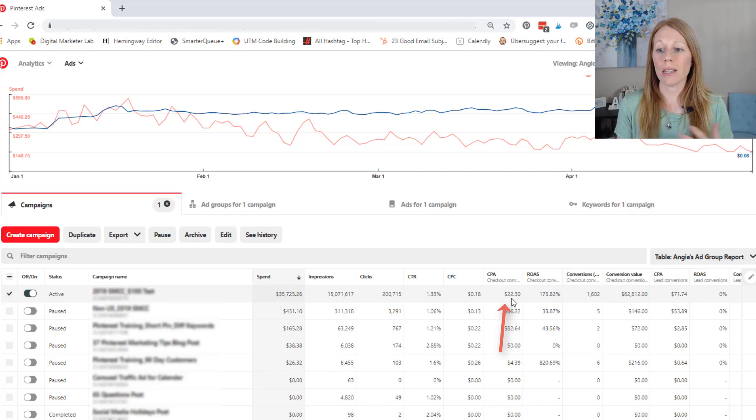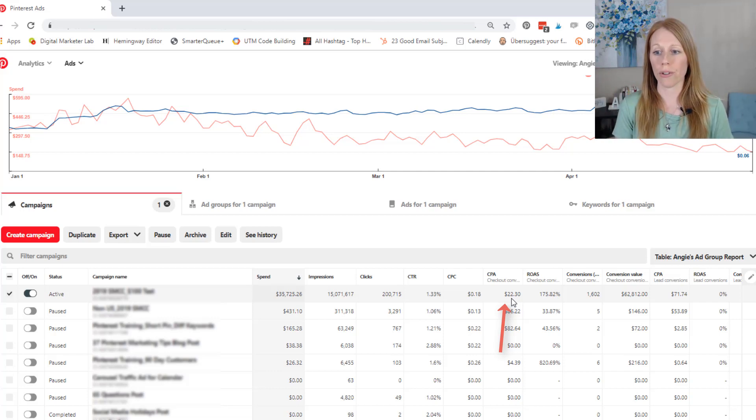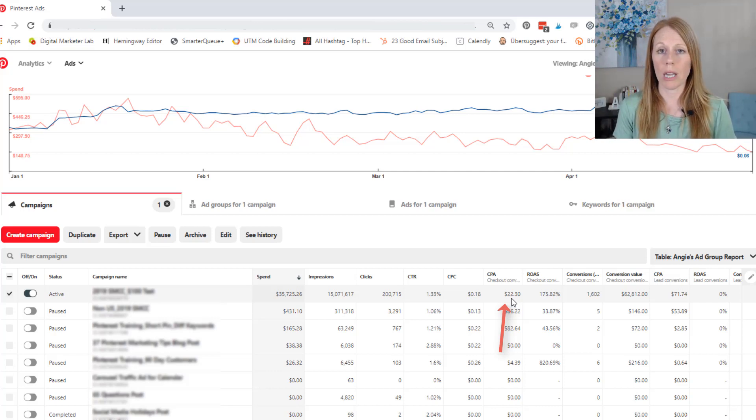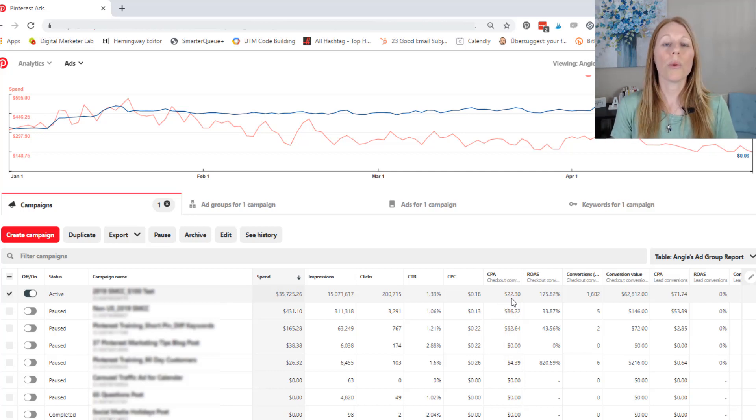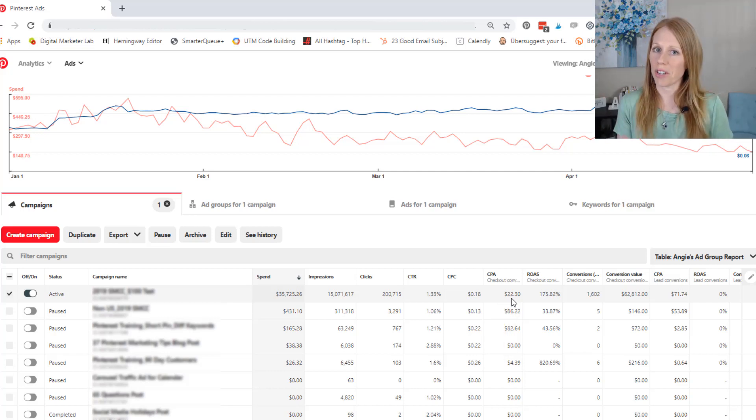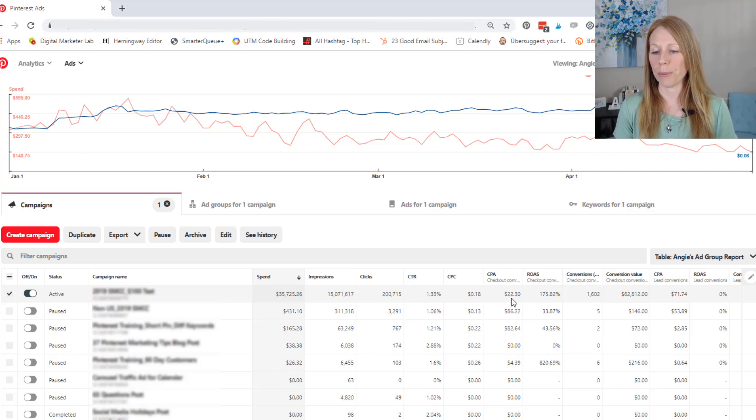And so it is costing me over the life of that campaign, it cost me $22.30 to get them to take this action, which is profitable for me because the product was anywhere from $36 to $55 depending on if they took me up on an upsell that I offered.